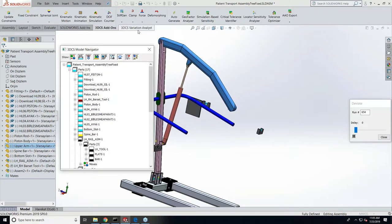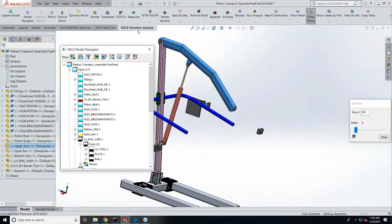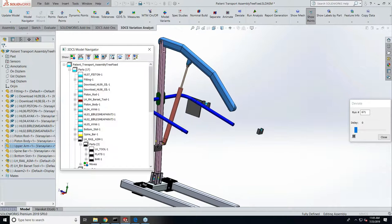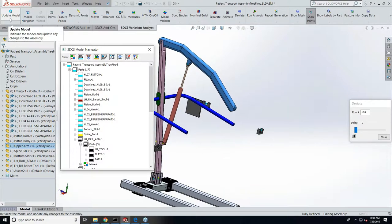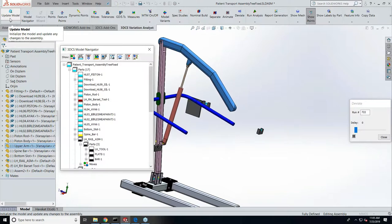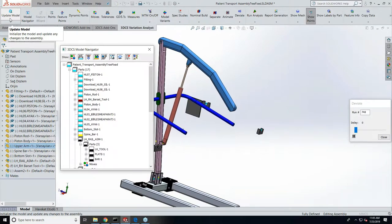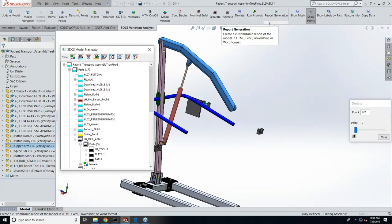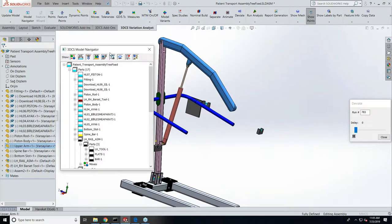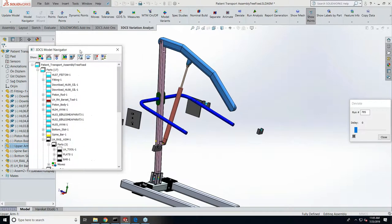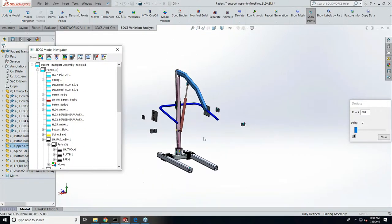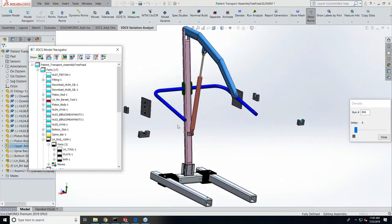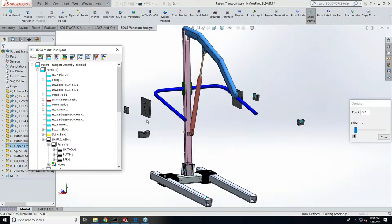This is the update model button, which would be the only active button when you bring in a model fresh into 3DCS. This needs to be done first in order to get the other functions active. Now that we're integrated, you can just open up a SolidWorks assembly like this medical lift assist, update model, and you will get our tree when you are in our workbench. Then you can start doing your tolerance analysis.